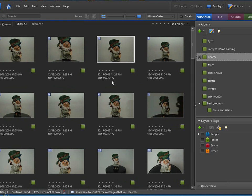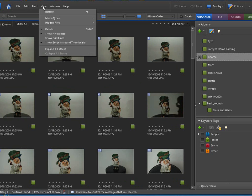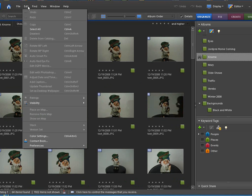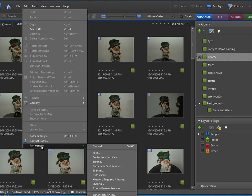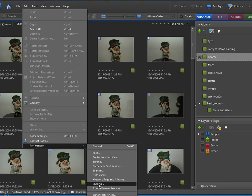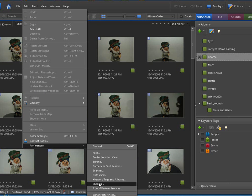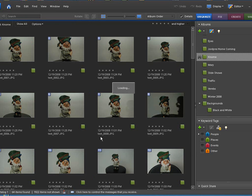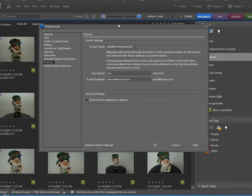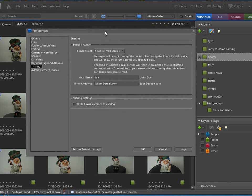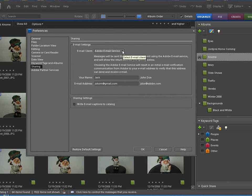Now before we go into sending an email let me first go under edit. So you click on edit the pull-down menu. Go down to preferences and then go right down to the bottom here where it says sharing. So it's preferences and then sharing. You come up with this tab. Okay now email client.